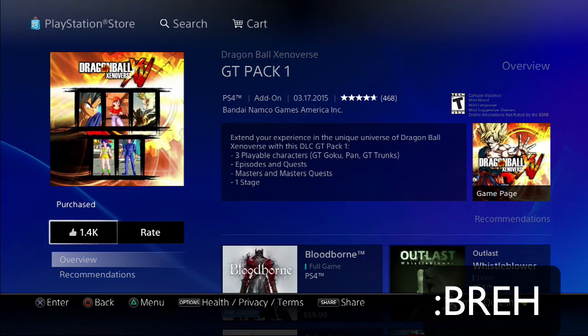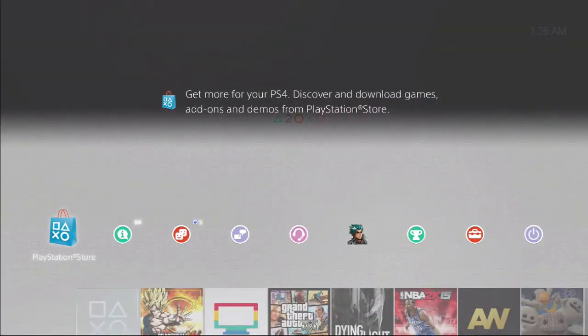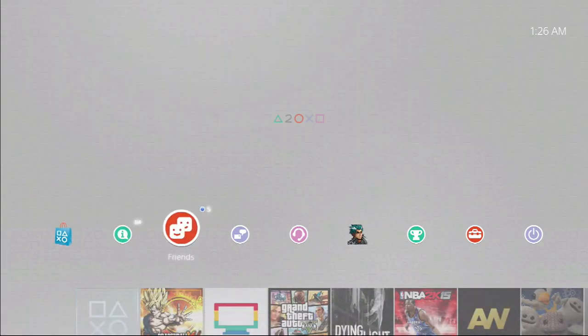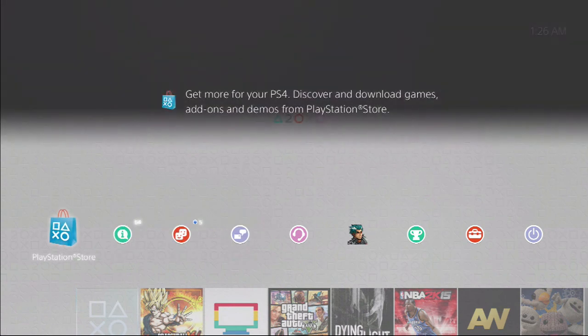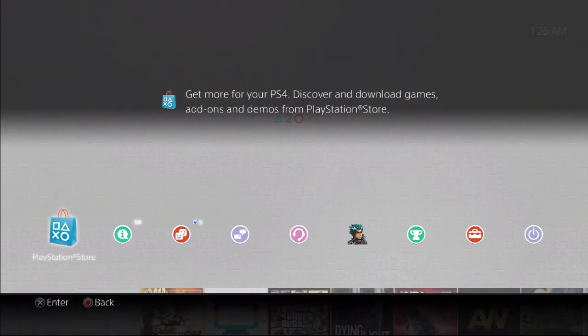It's just a short video on how to actually get the DLC Pack 1 for Dragon Ball Xenoverse, because I know people don't know how to get it, and that's how you do it. I have a walkthrough on my channel. If you guys haven't checked it out, please do.